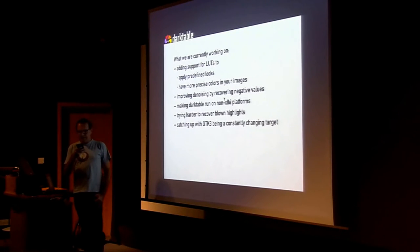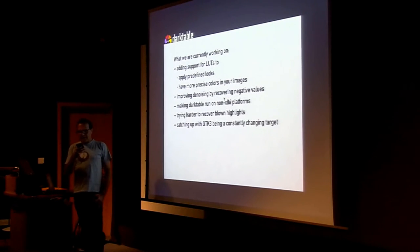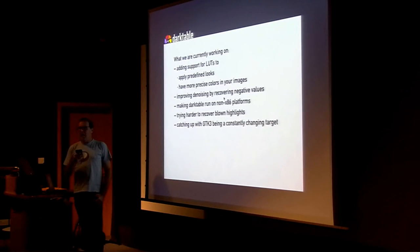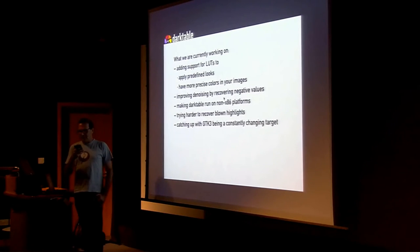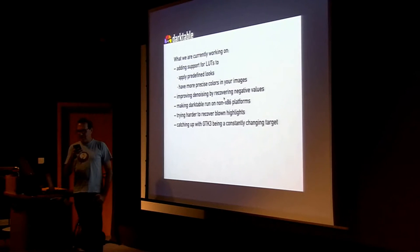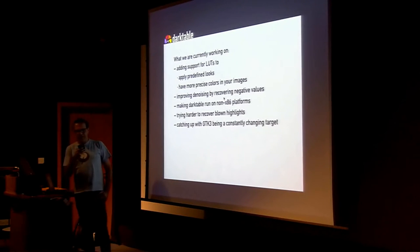And last, but not least, we ported Darktable to GTK3 in the last year. Unfortunately, supporting GTK3 is quite cumbersome, because they break things with every release, which causes more work than it should.